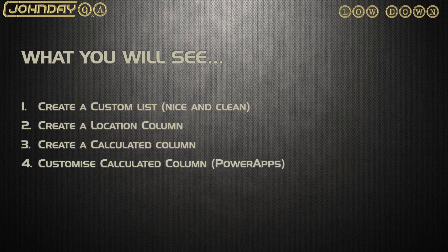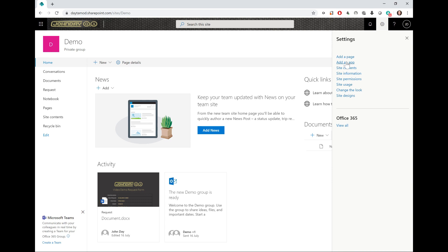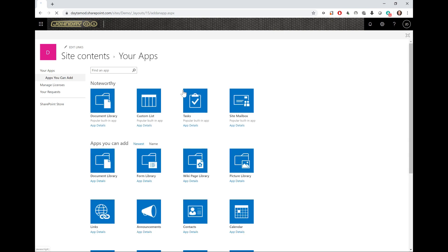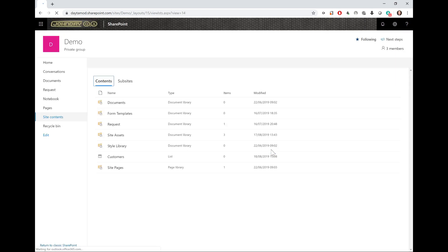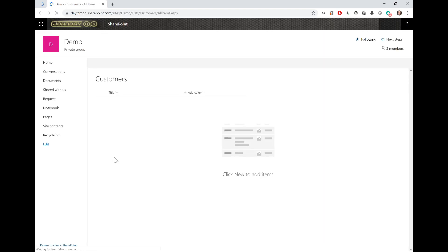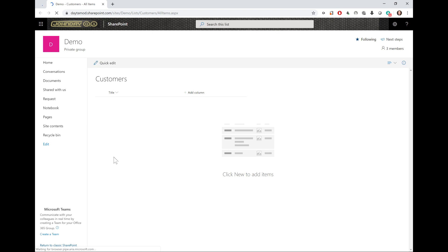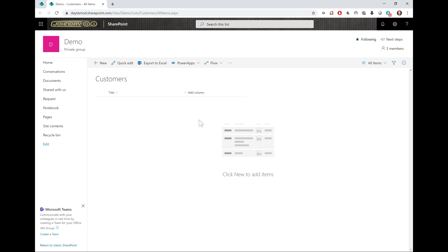You could use any list for this demonstration. I'm going to use a custom list because it's cleaner and you'll see all the columns that I'm going to add. I'll call this list Customers. There you can see it's nice and clean, and I'm only going to add the columns I need for the demonstration.